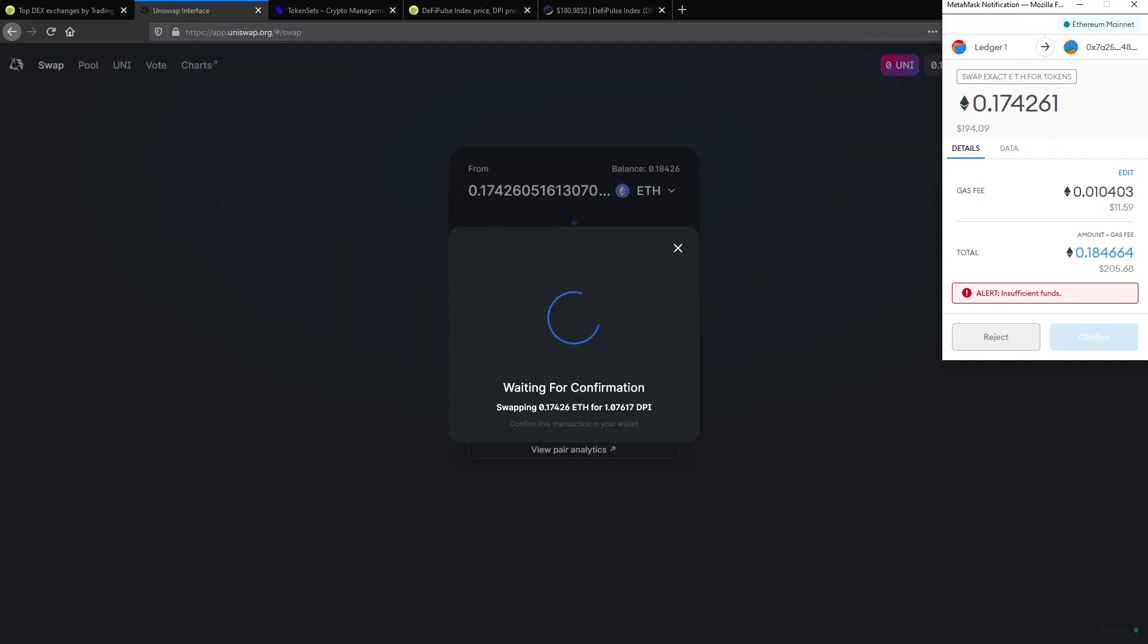I told you in the beginning that there are negative sides of these decentralized exchanges that are working on the Ethereum blockchain. For example, the fees. And for this transaction, the fee is almost $12. The fee is not based on what swap you are trying to make or the amount of cryptocurrency you are trading.